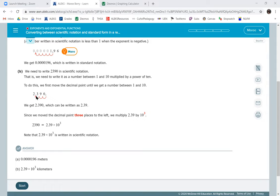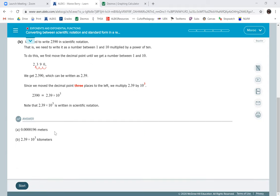So in this case, we had to move it three times, so it was times 10 to the third. So these are the two answers.